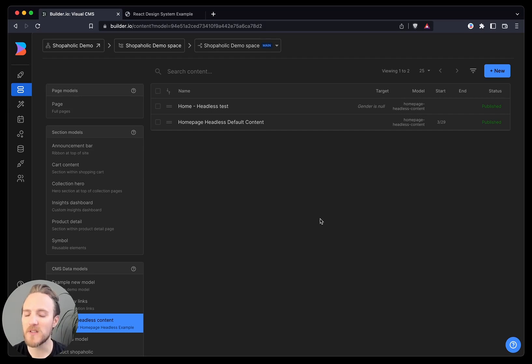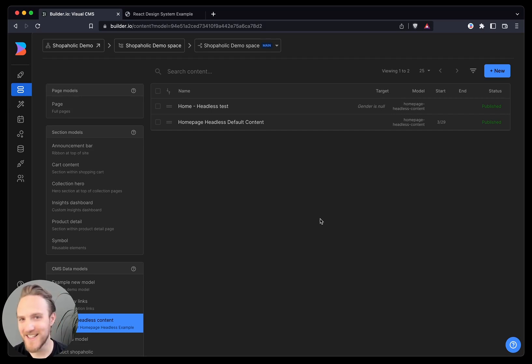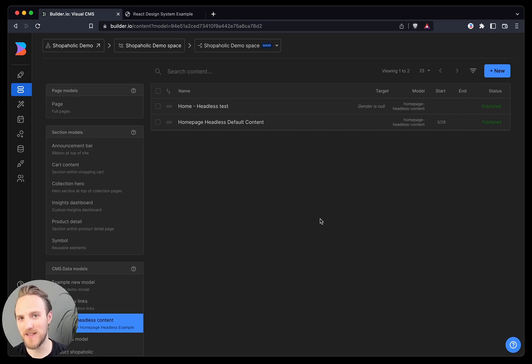So, the first thing you need to understand about a visual CMS is it is a headless CMS, but with some layers on top.